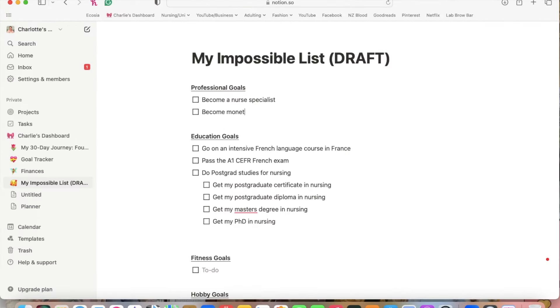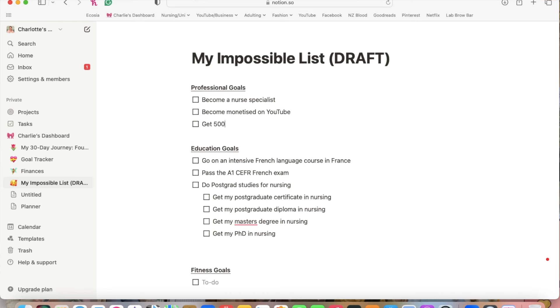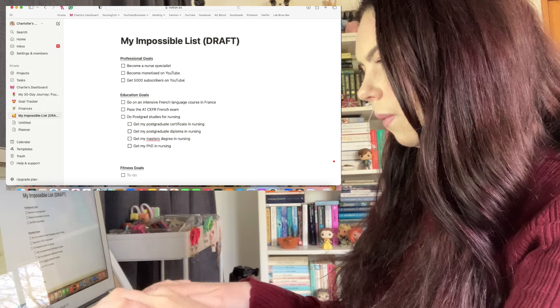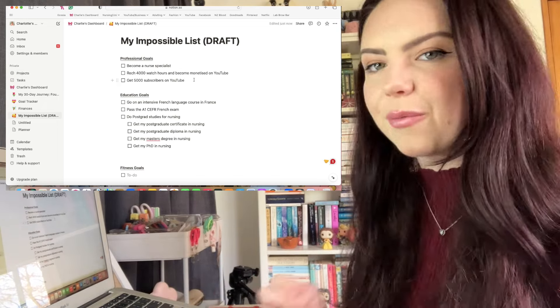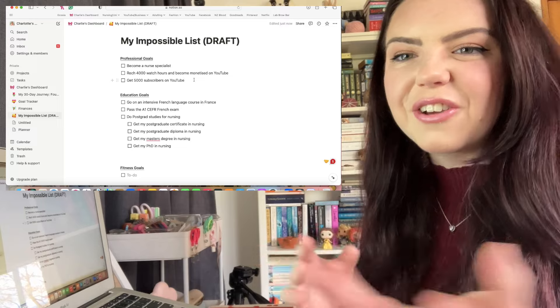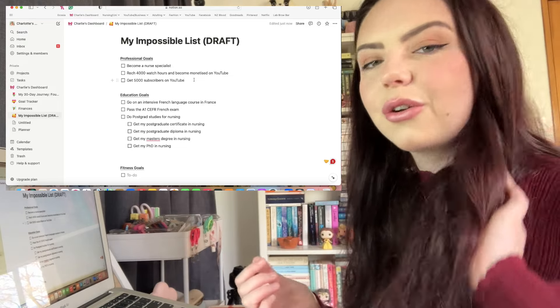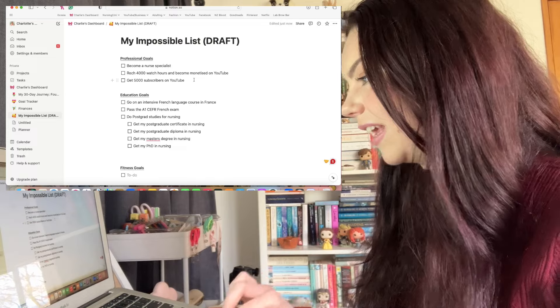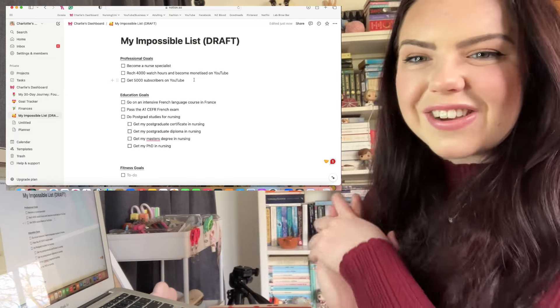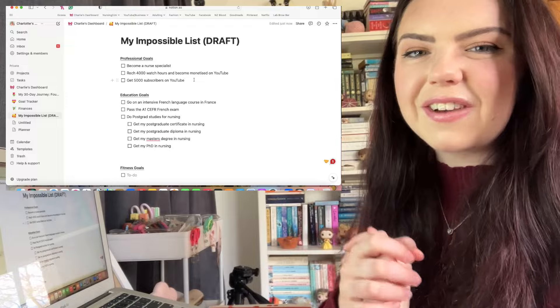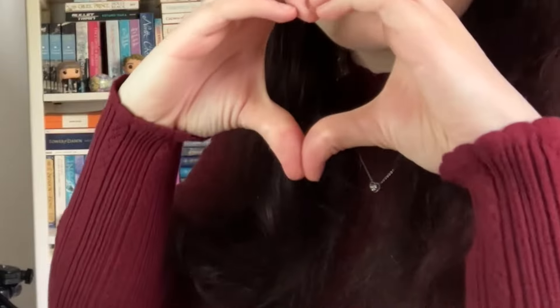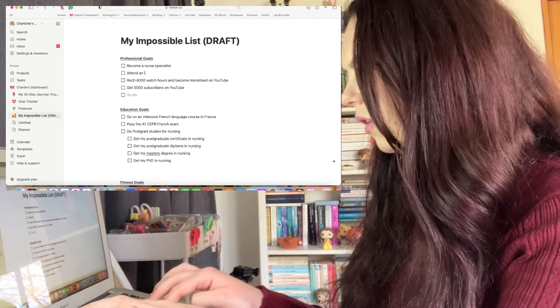Under professional goals we're going to put become monetized on YouTube. I think I might work through them in order just so this video isn't all over the place. So we'll start with professional goals. I would like to get 5,000 subscribers on YouTube. I'm so grateful for everyone who has subscribed to the channel and who watches the videos because it does make me really happy. Thank you to everyone who's joined our little community. I really appreciate you.